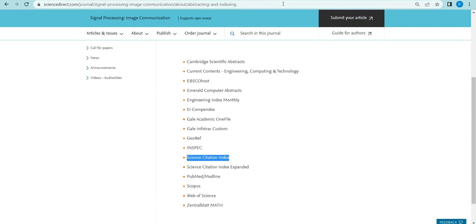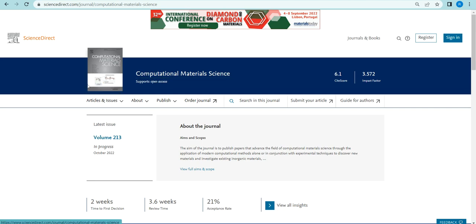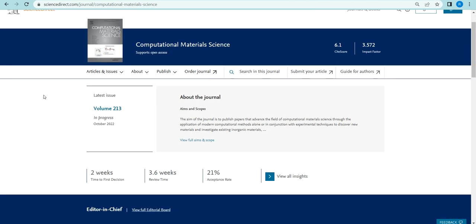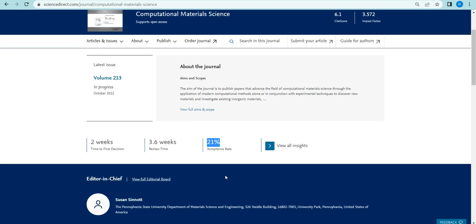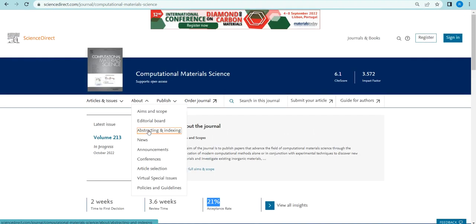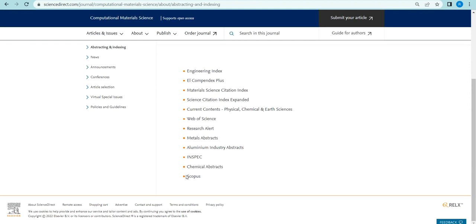The next journal is Computational Materials Science. It covers interdisciplinary areas including mechanical, civil, electrical, communication, and computer science-related fields. It is one of the oldest journals at volume 213. The time to first decision is two weeks, review time is 3.6 weeks, and acceptance is also good. The key indexing includes Scopus, SCI, and Web of Science.